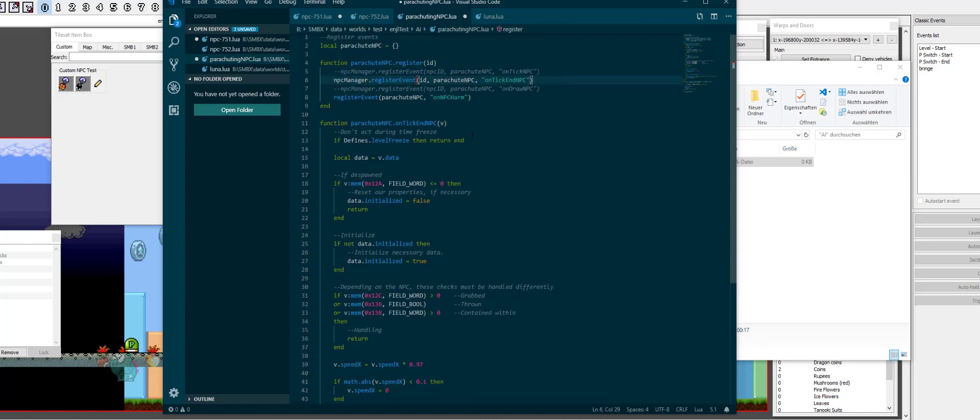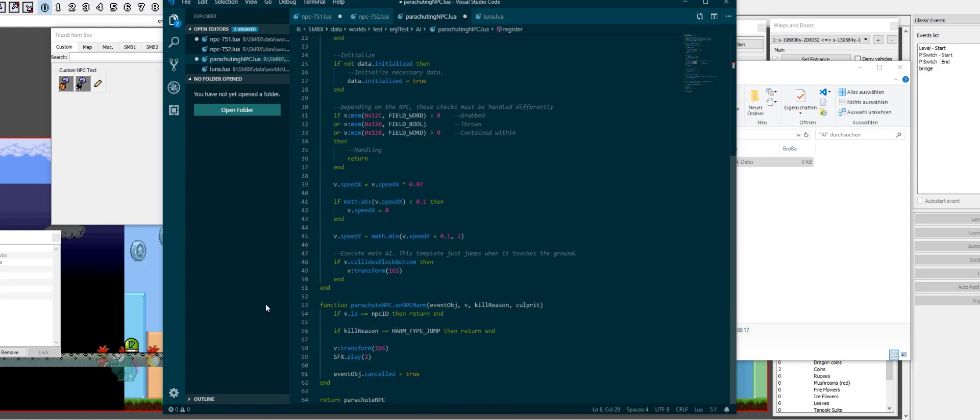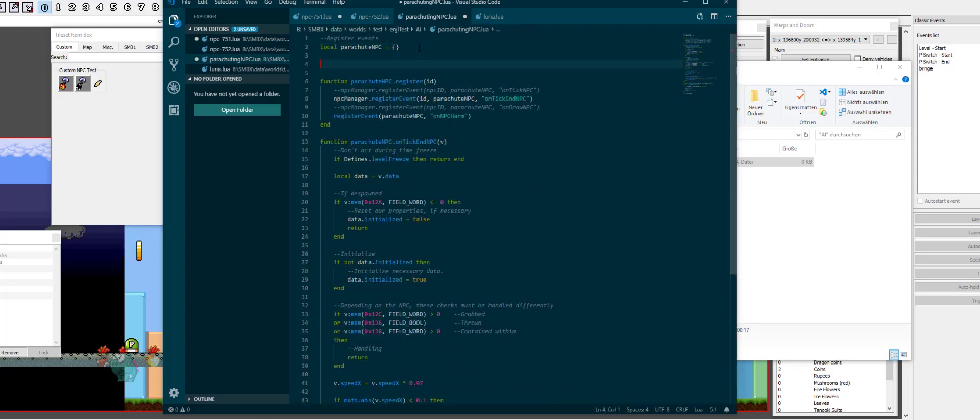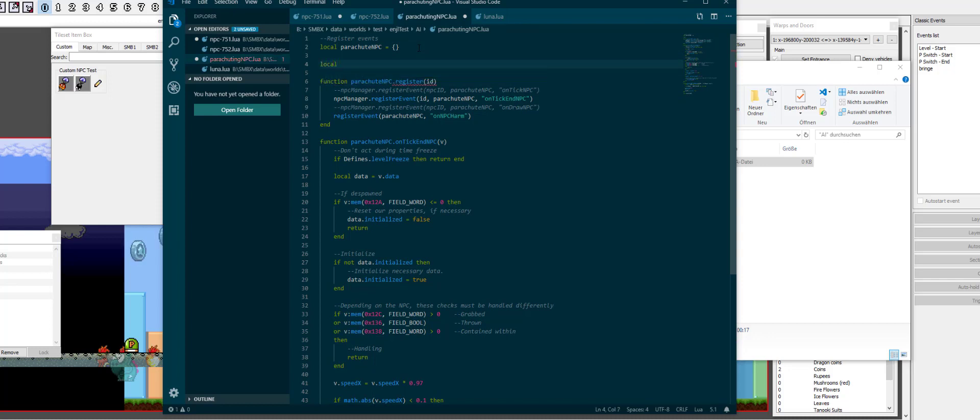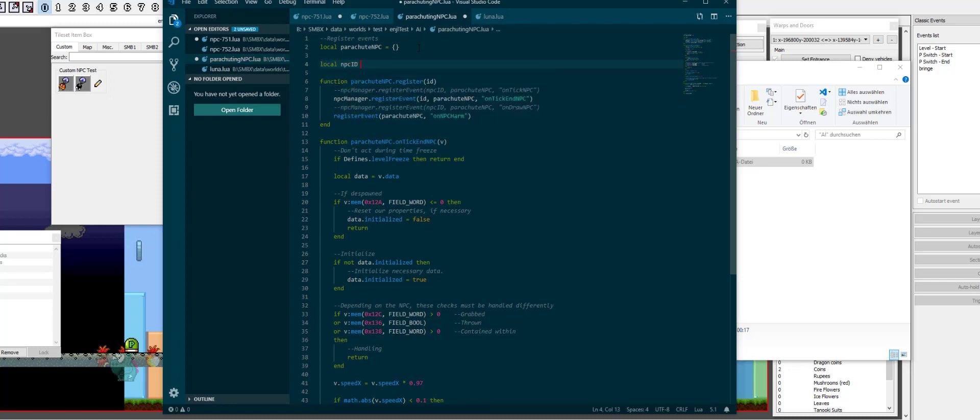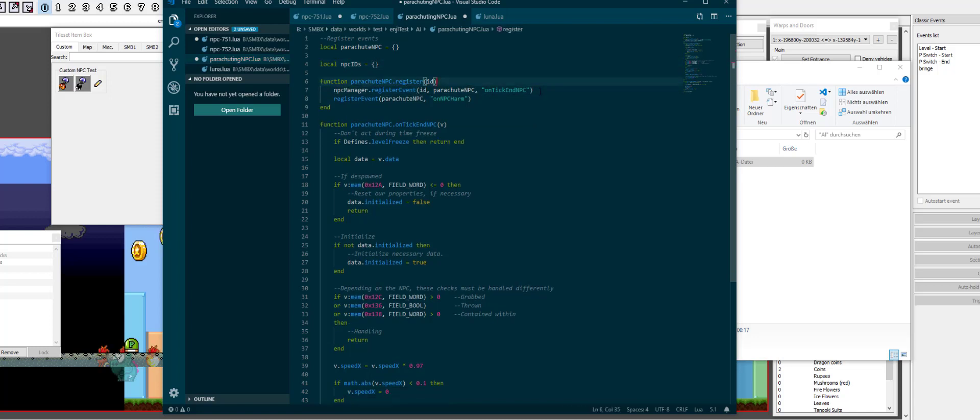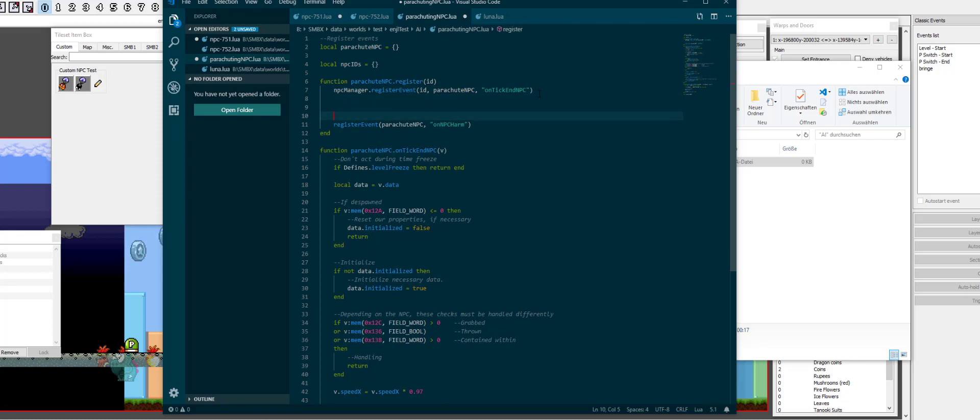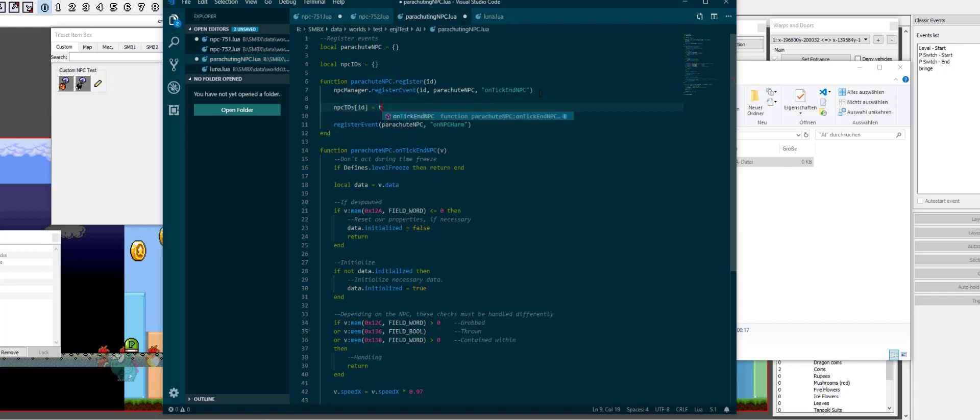And we want to register an ID to the parachute npc, which just takes that and then it registers the event to the ID directly. Now, we still need to keep track of which IDs are parachuting npcs. So, what I like to do for that is make a lookup table. npc IDs is a table and when we add something to it, we can remove those two lines, we don't need them.